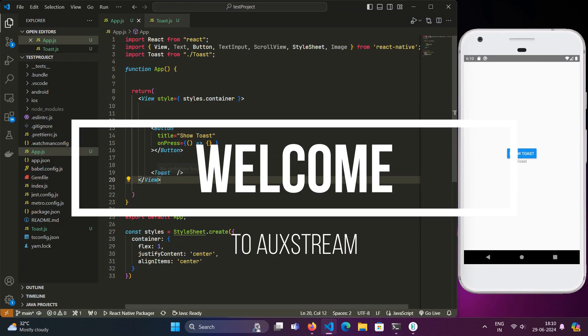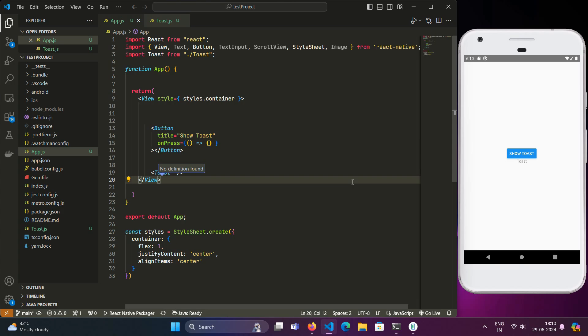Hey everyone, welcome back to BoxCube. It has been a while since our last video and I'm super excited to be back with you all. Today we are diving into a fun and useful topic: creating a custom toast alert in React Native. Toast alerts are great for showing quick messages to your users, and making a custom one gives you a lot of flexibility. So let's get started.